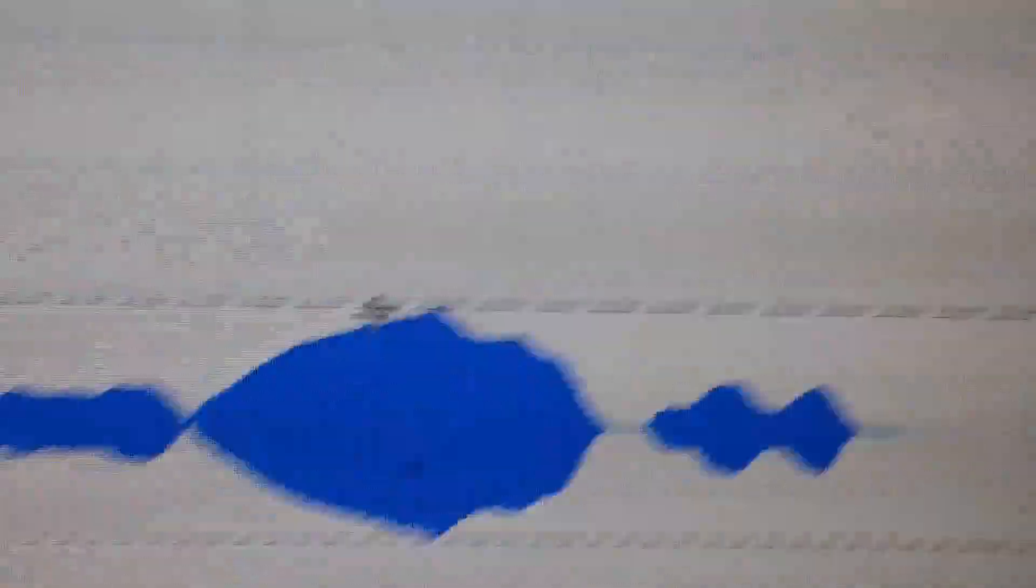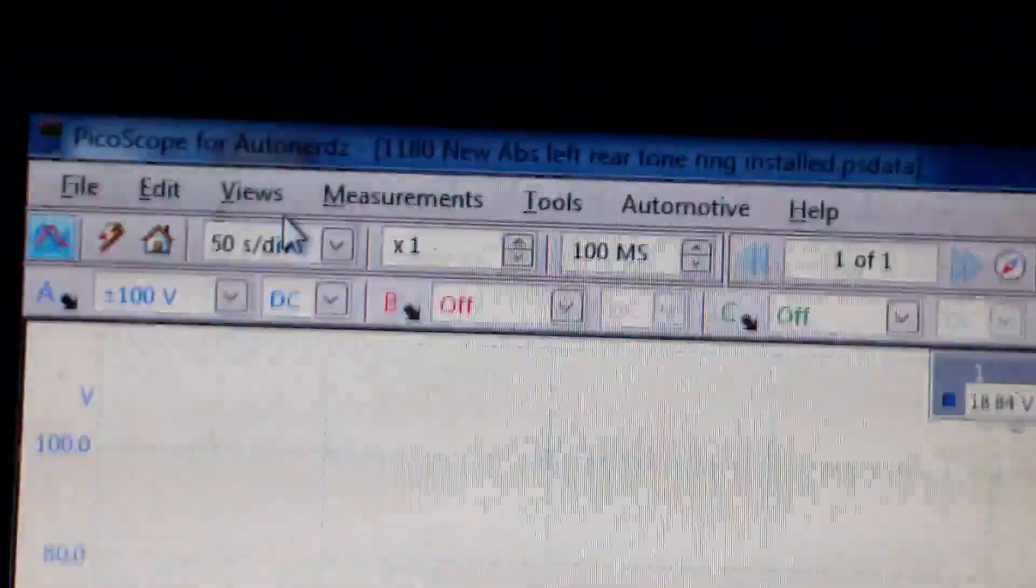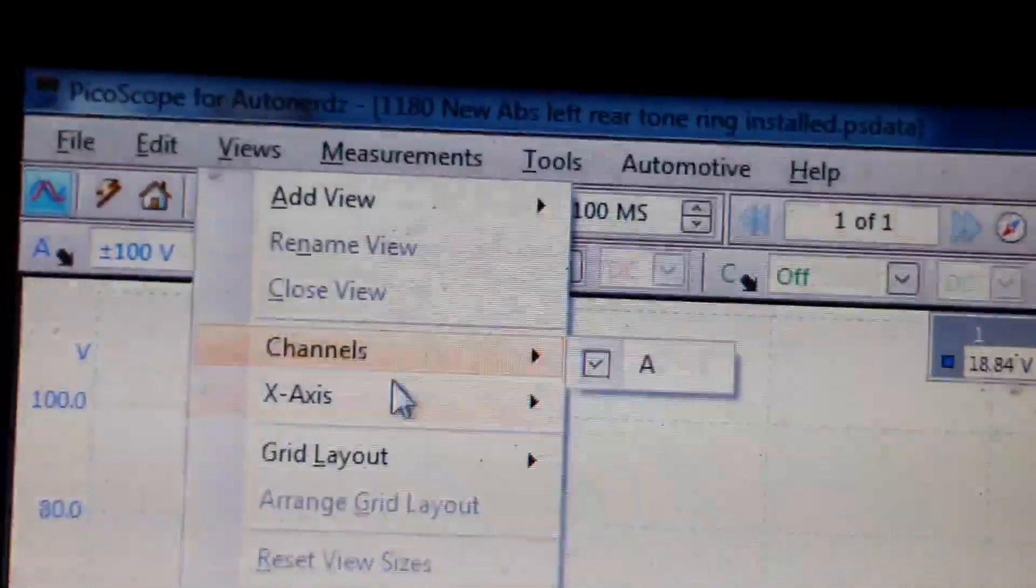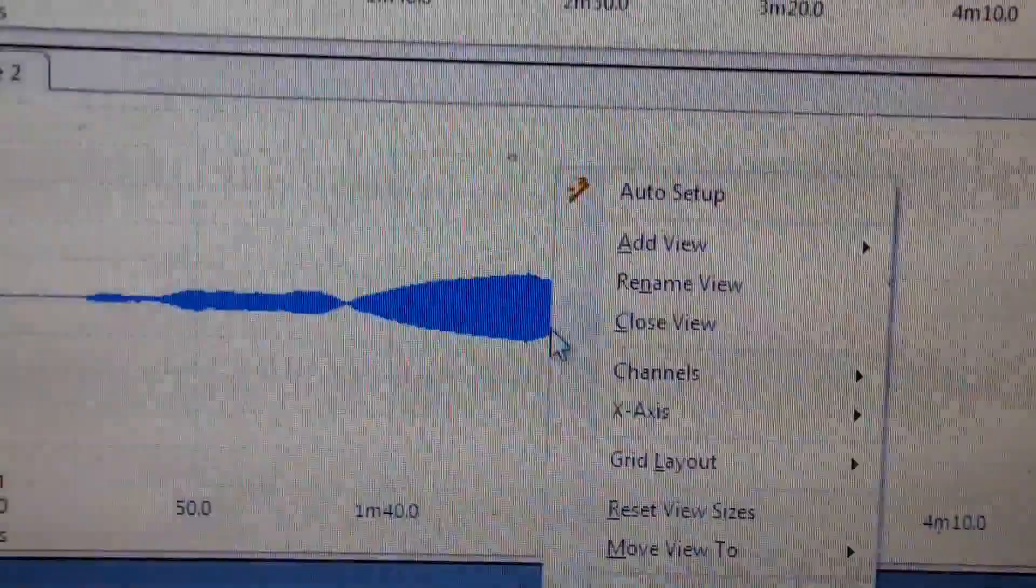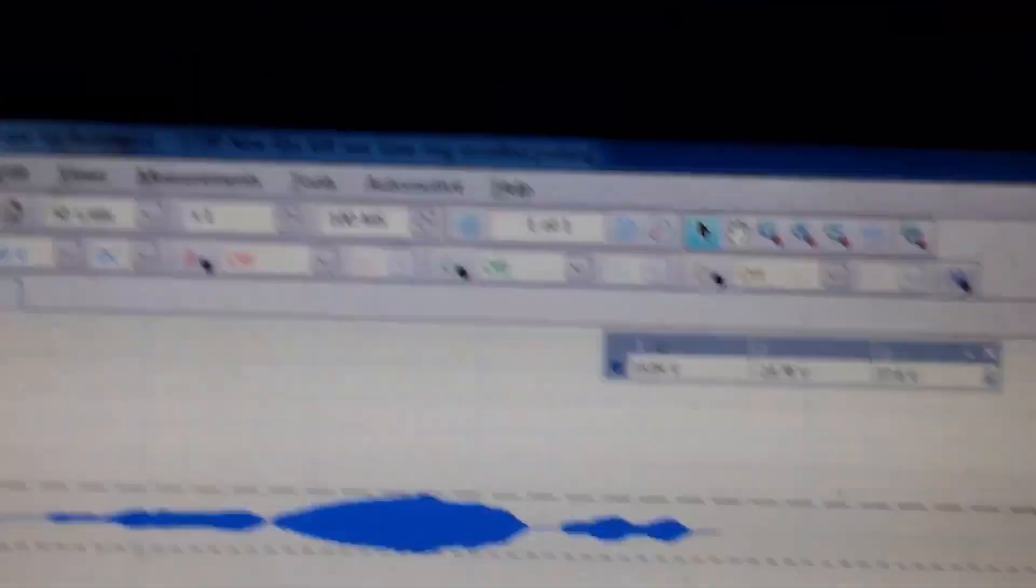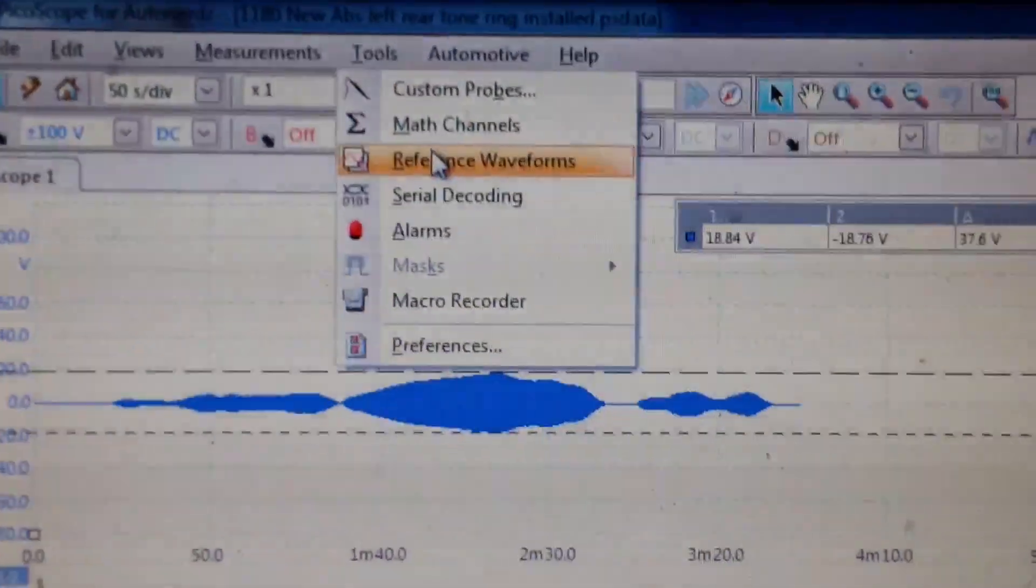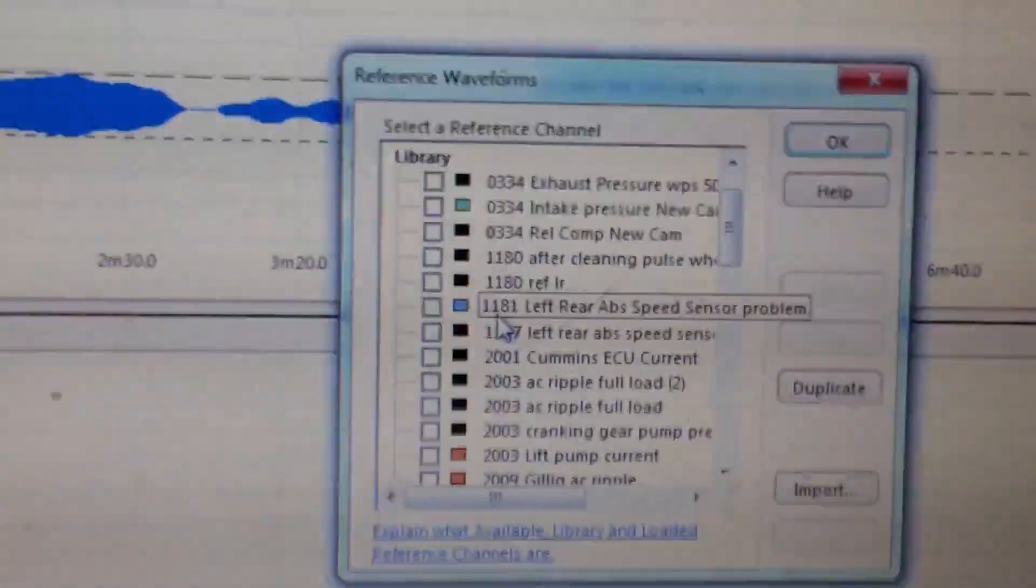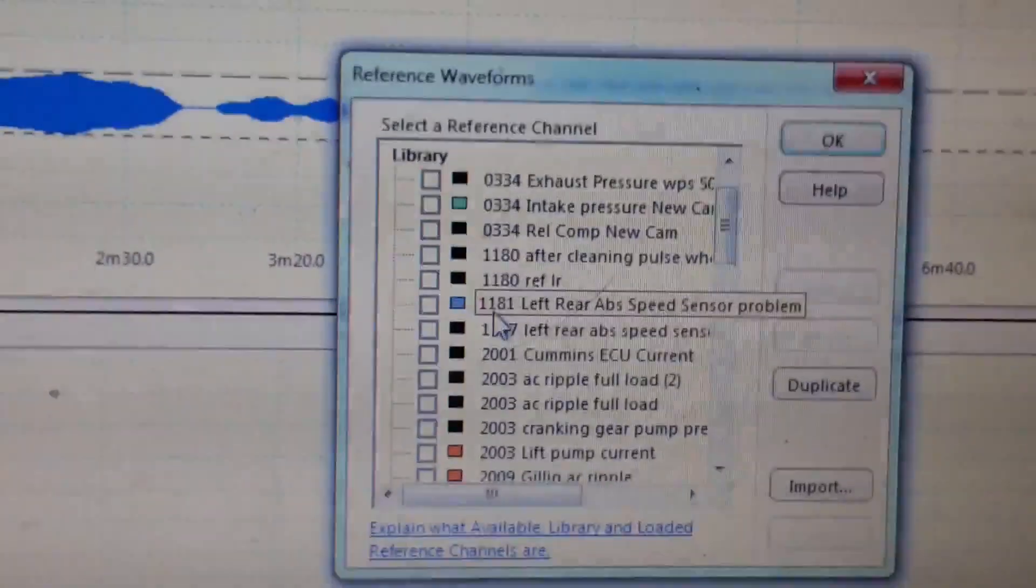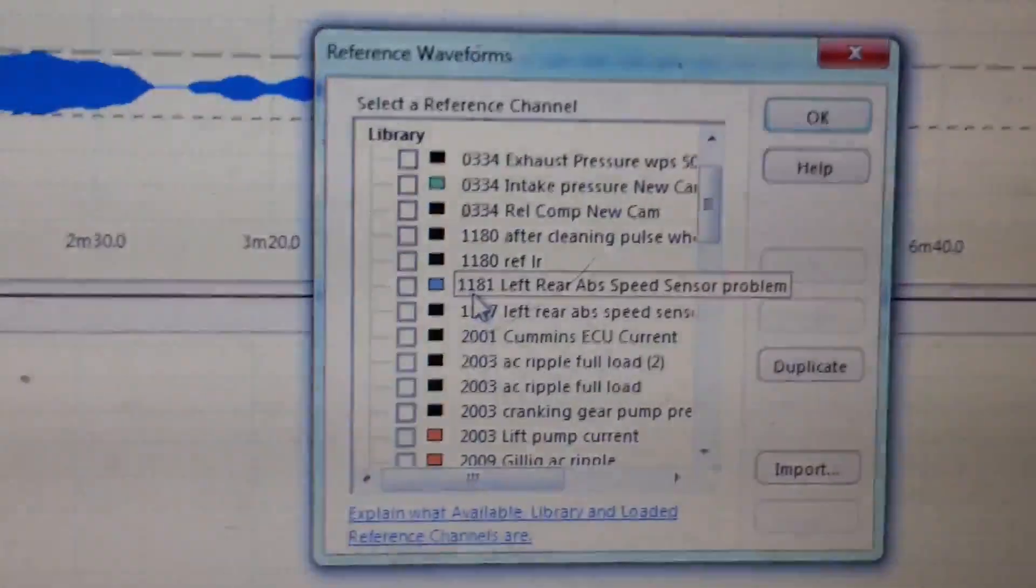So obviously, we've got something going on here. So what I'll do is to help us see this difference, and this is what I did to help me verify that we had something going on. I just added another scope view. And I'm just going to turn this one channel off for the other view.